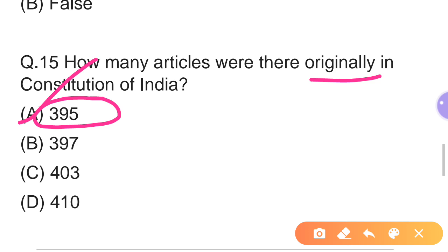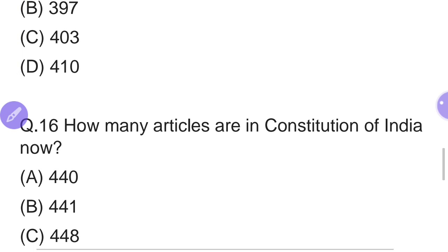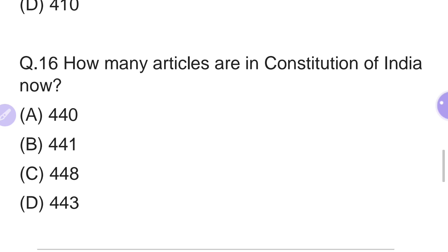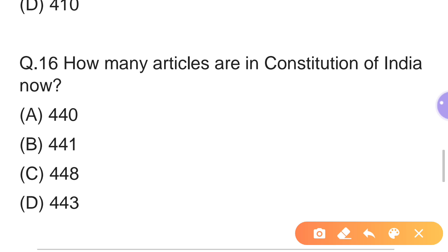Sixteenth question: How many articles are in the Constitution of India now — at present? Options: A — 440, B — 441, C — 448, D — 443. This is a very important question that has appeared in exams. The right answer is Option C — 448 articles are currently present in the Constitution of India.